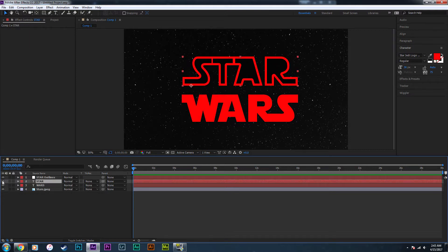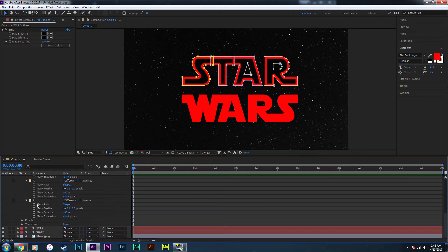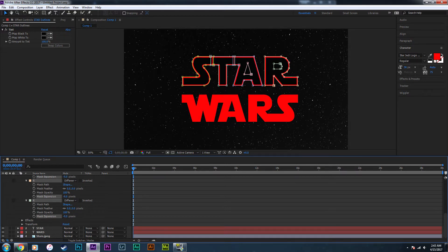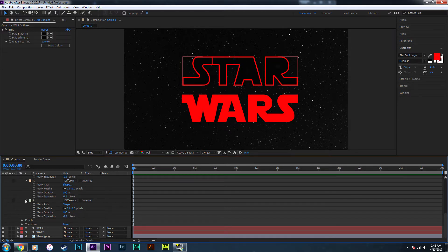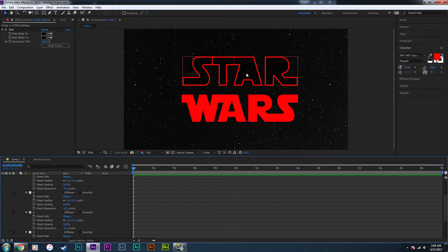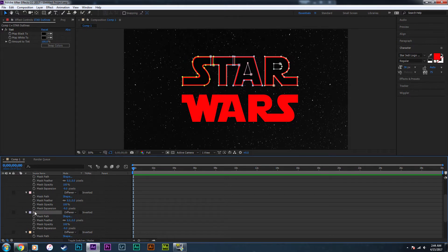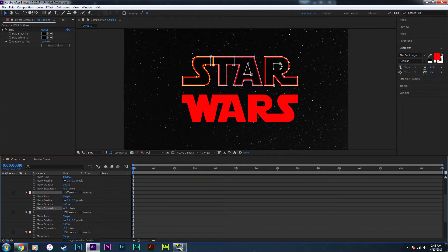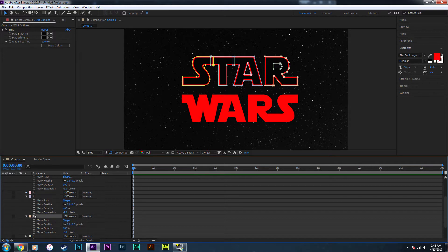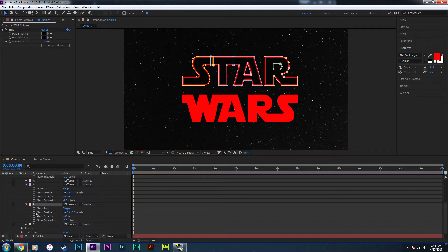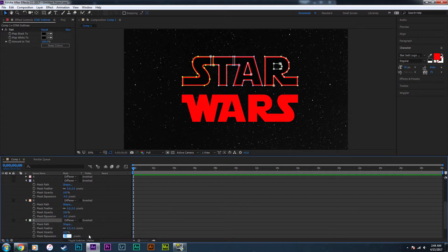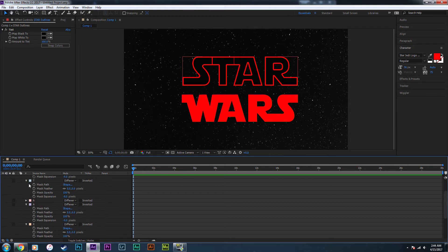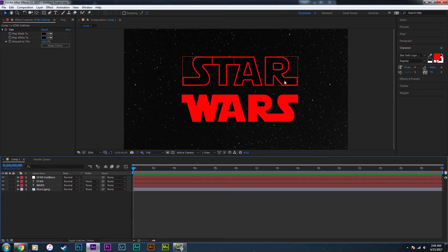One thing to note: when you create this mask layer it's going to turn off the original layer, so you have to click the eye icon to turn it back on. After you do that, select all the layers and lower the expansion a little bit to create that effect. One specific thing you have to do for the inside of the 'A' and the 'R' is find the mask for that inside and take the expansion in the other direction — so if it's at negative nine, put it to positive nine. That creates that effect.